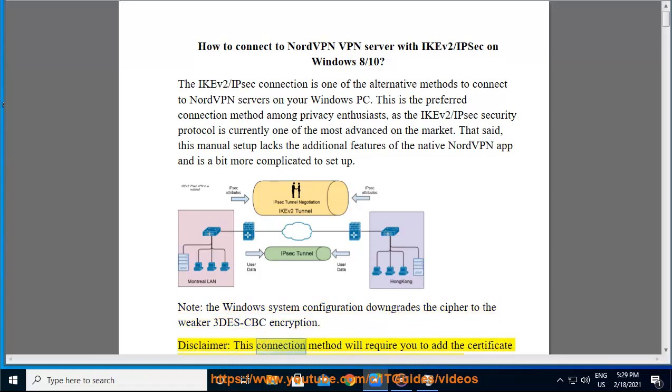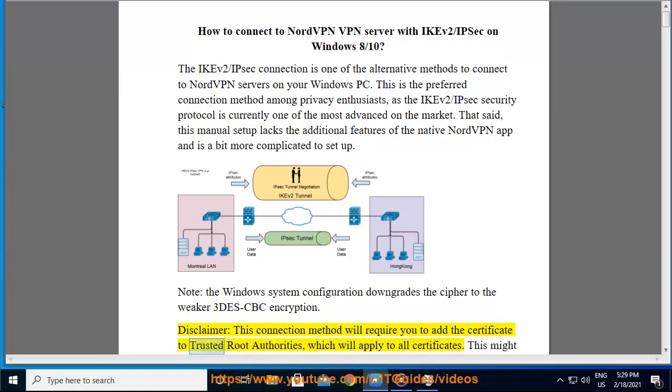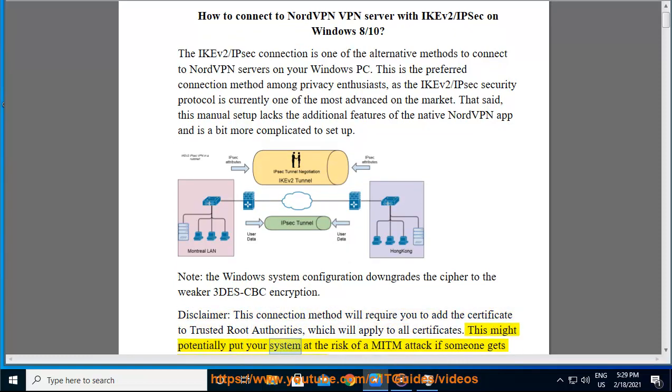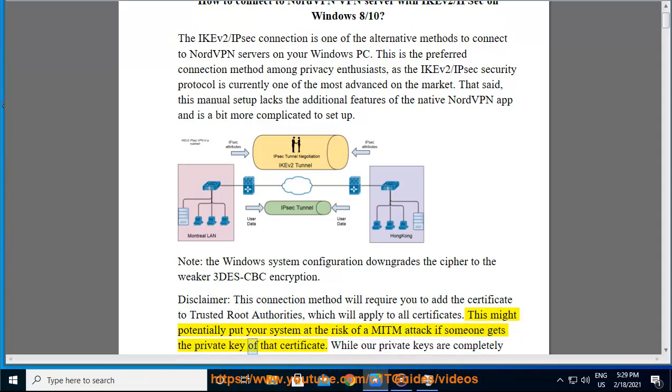Disclaimer: this connection method will require you to add the certificate to trusted root authorities, which will apply to all certificates. This might potentially put your system at the risk of a man-in-the-middle attack if someone gets the private key of that certificate.